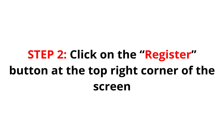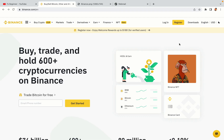Step 2: Click on the Register button at the top right corner of the screen. On the top right corner of the website, you have a yellow Register button — click on it and this will take you to the Binance registration page.